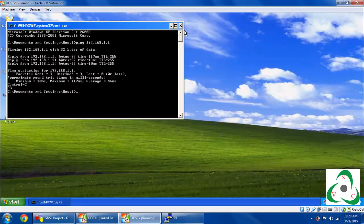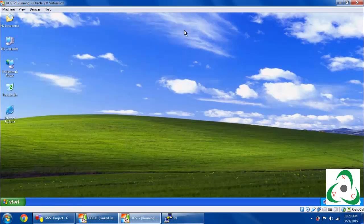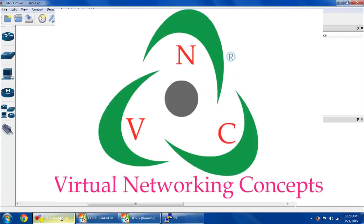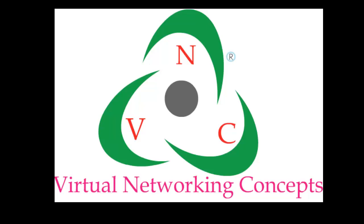This is about the basic configuration of the DHCP router. Here I am checking my system and my DHCP router server using the ping command. The ping command is used to test connectivity between the server and the client. Thanks for watching — this is the basic DHCP router configuration.